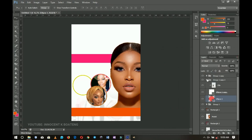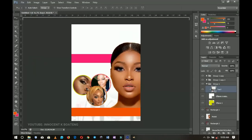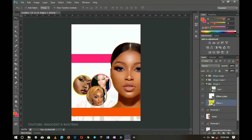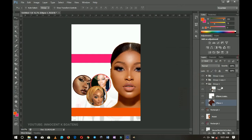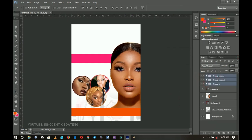We do the same for the last circle — the makeups are the important thing, so you have to place emphasis on that. I double-click and pick a color from her mouth area, and it looks good. We are done with our three images; take your time to shape and position them well.